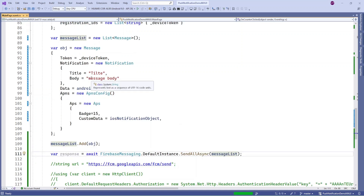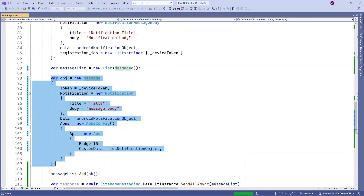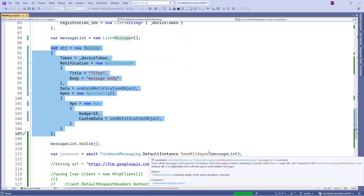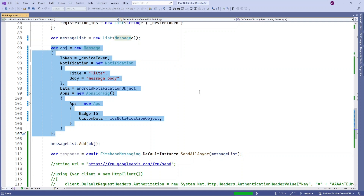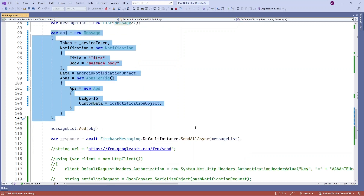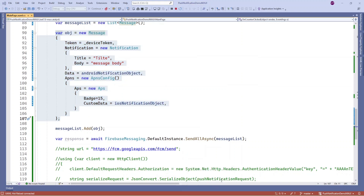Right now it will send notification to a single device because I added only one message object. If you have multiple device tokens, fill them all in the message list and call SendAllAsync. Note that SendAllAsync can send notifications to at most 500 device tokens at a time. If you need to send to more than 500, use a loop or background service to send in batches of 500.